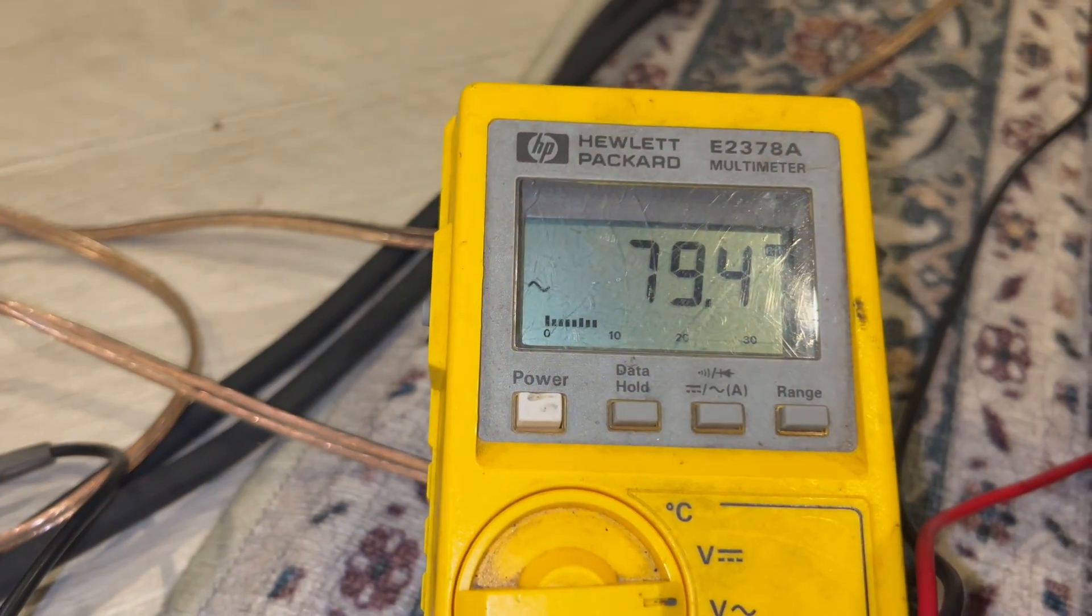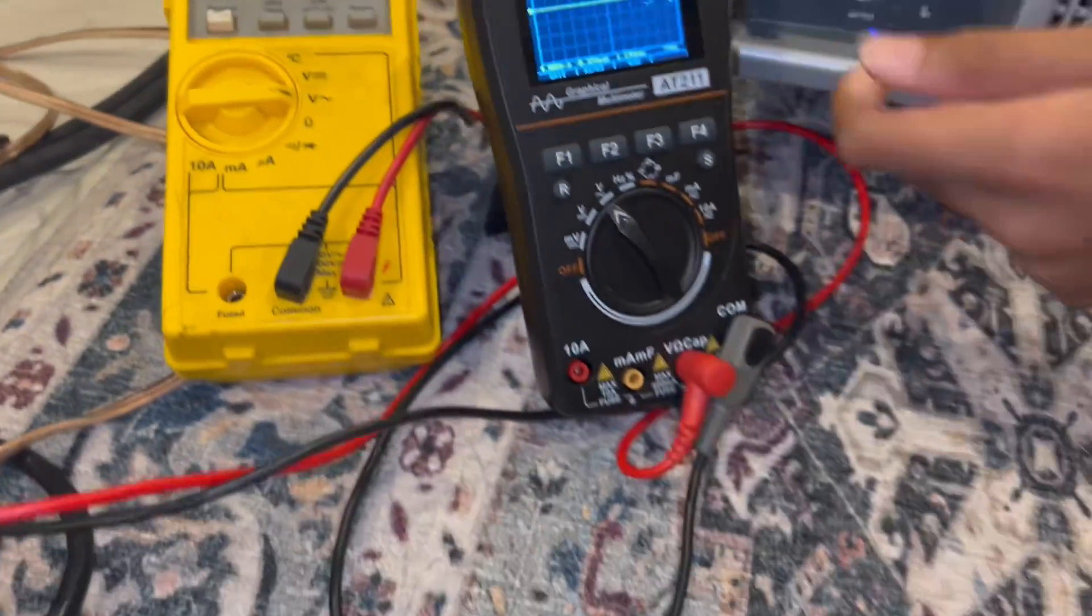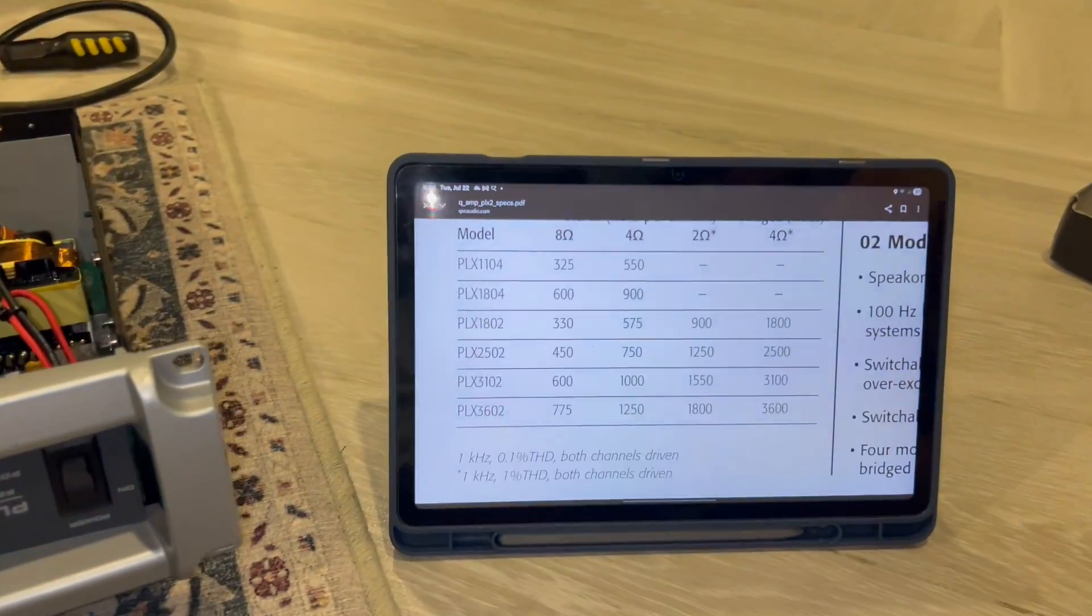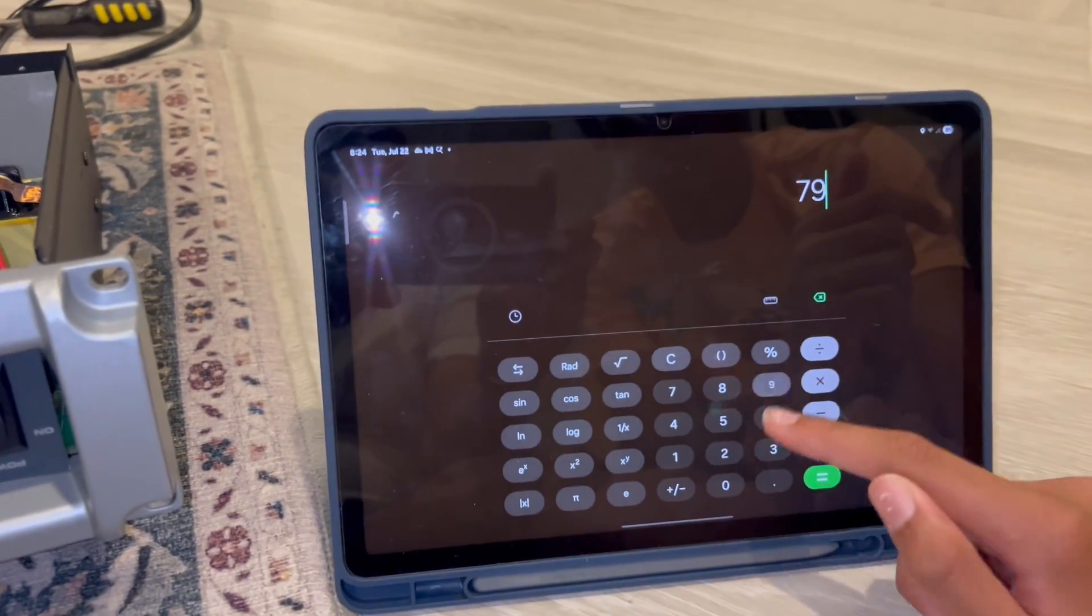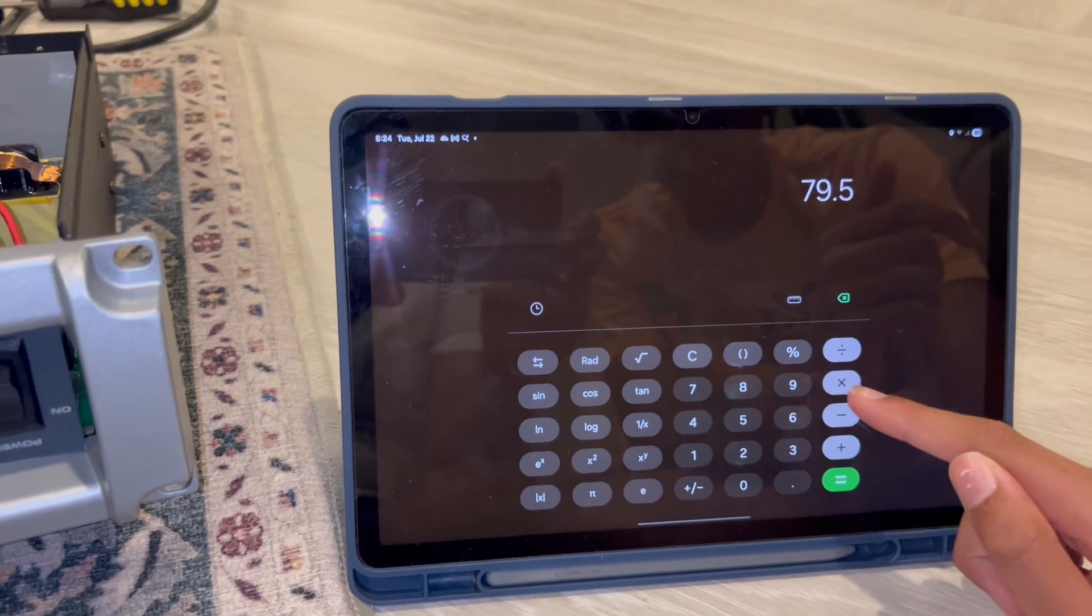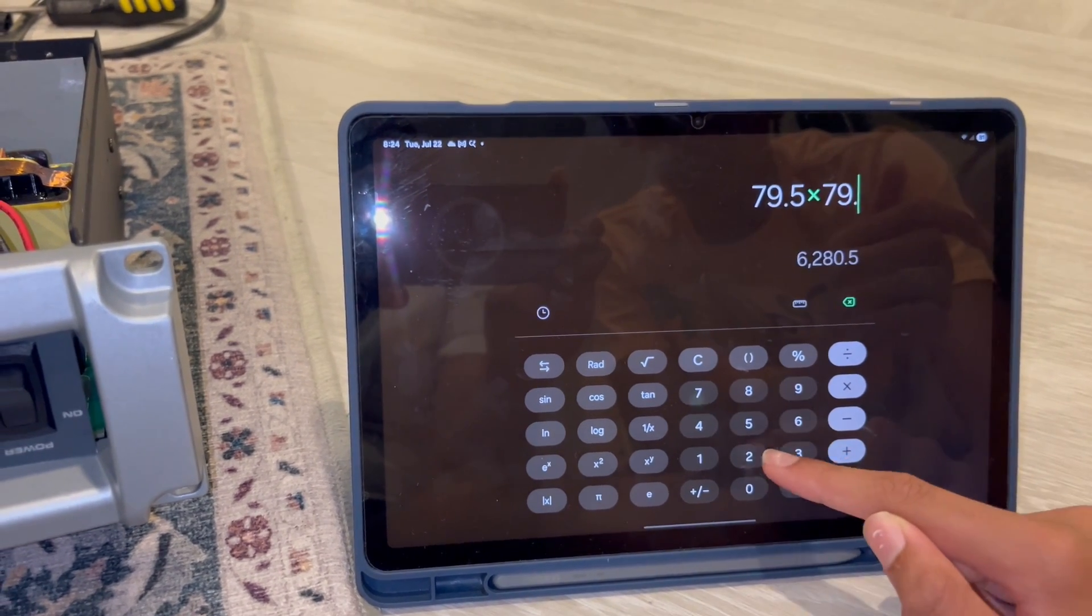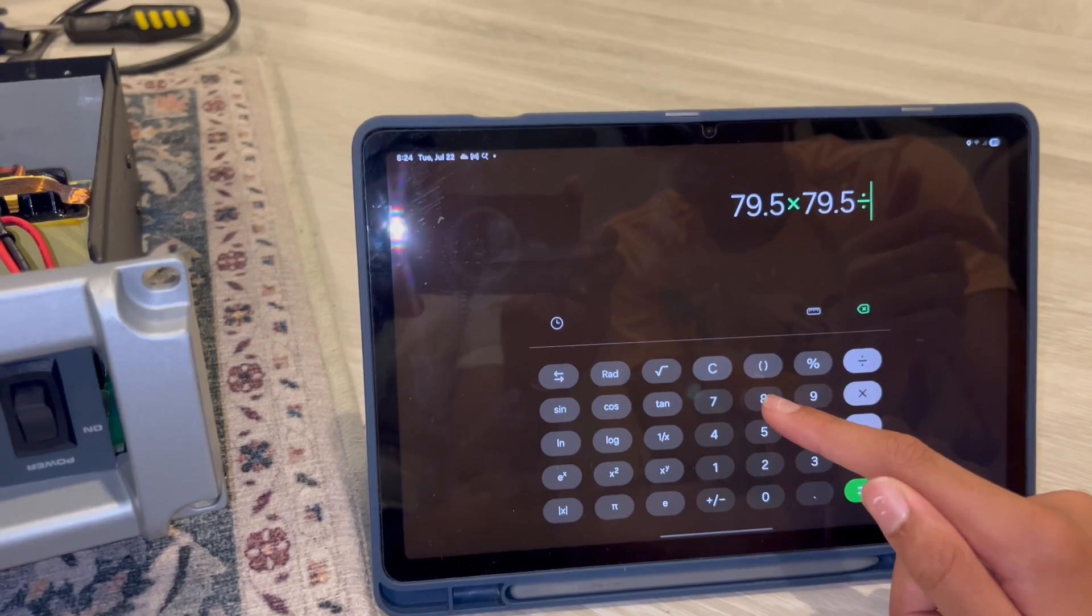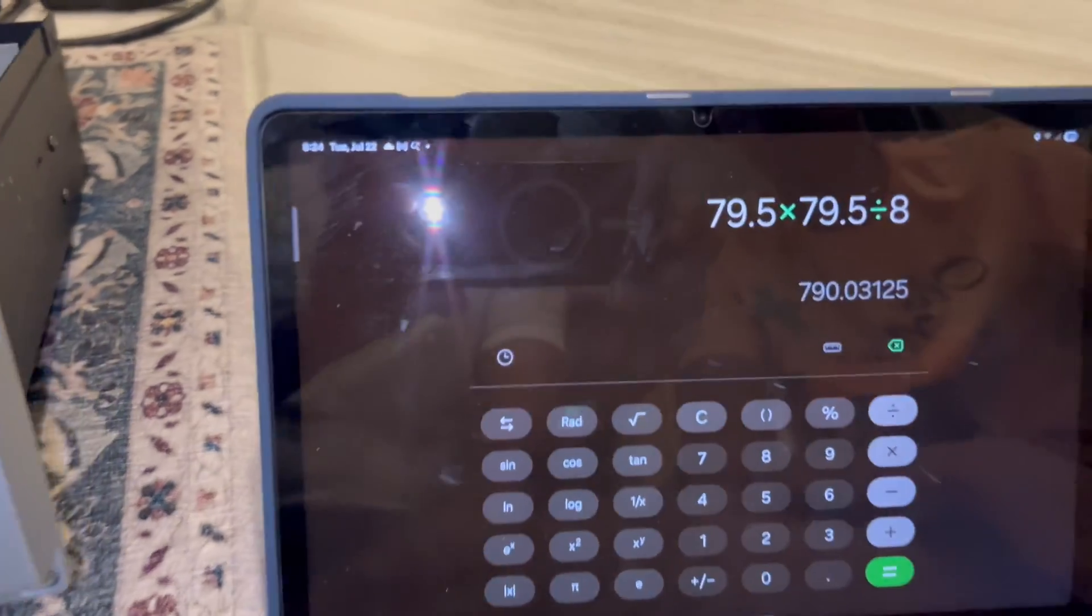So let's do the math real quick. 79.5, or 79.4, I can't remember. 79.5 and then multiply that, square it, and then divide by 8 ohms. So 790 watts at 8 ohms.